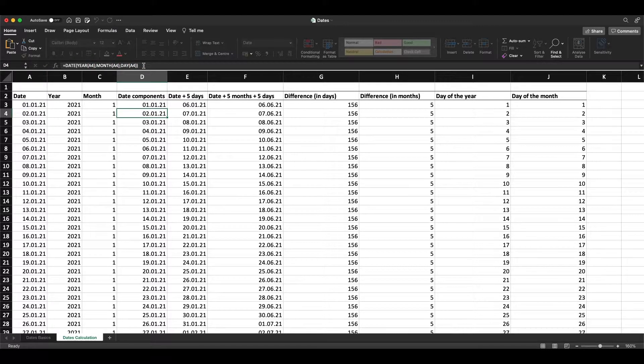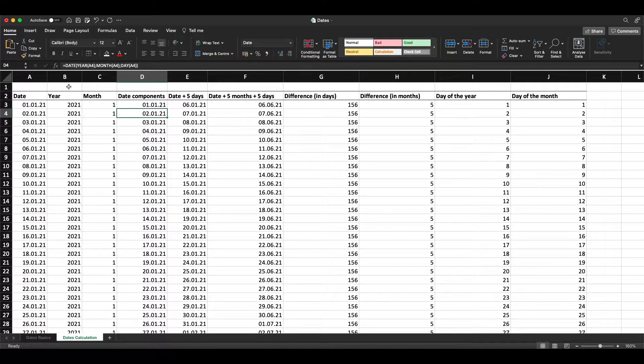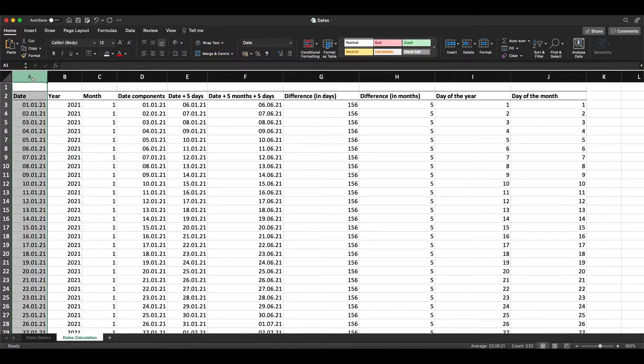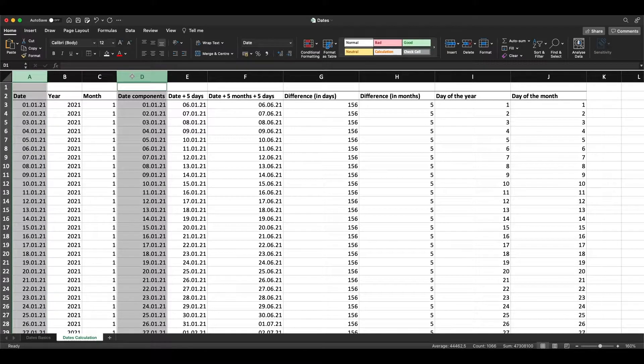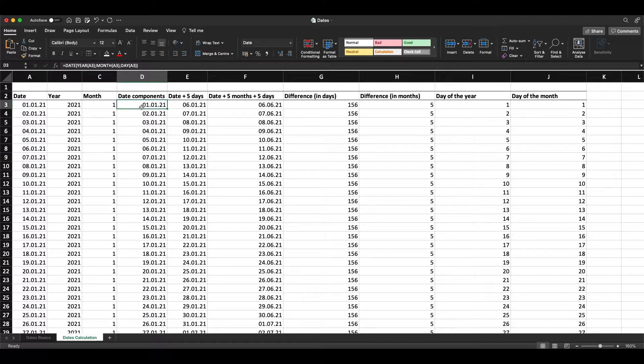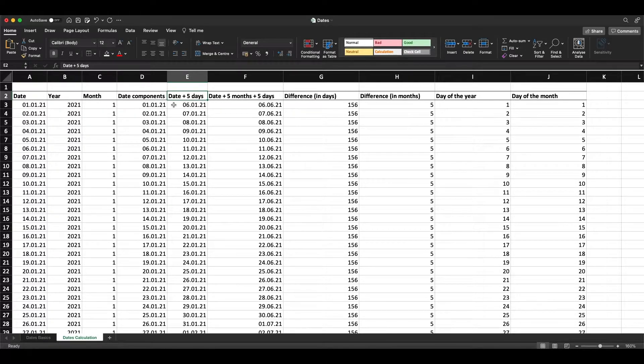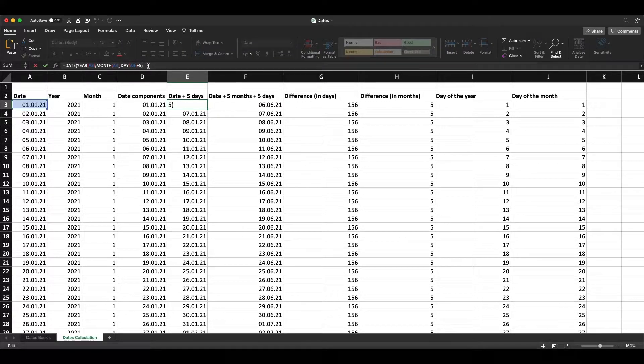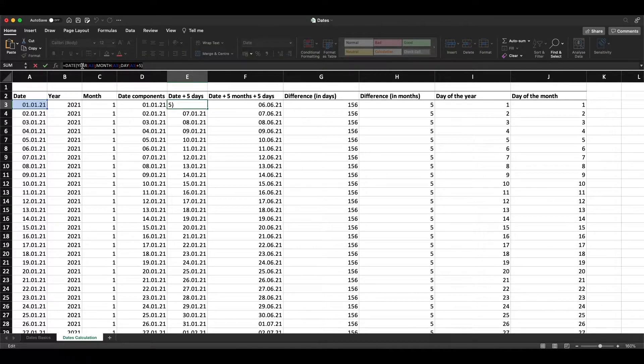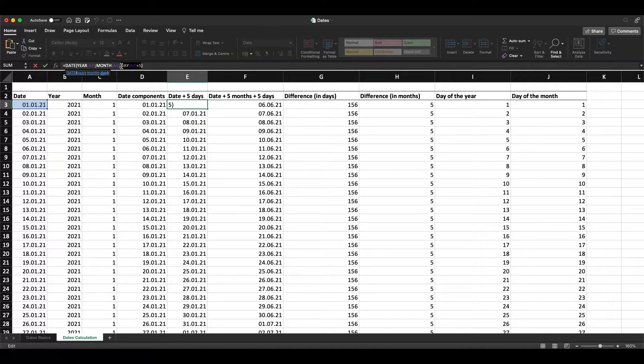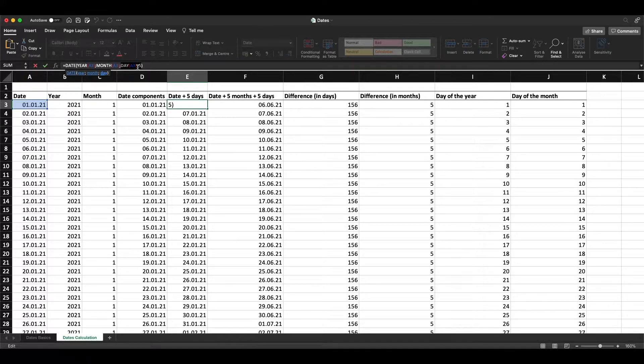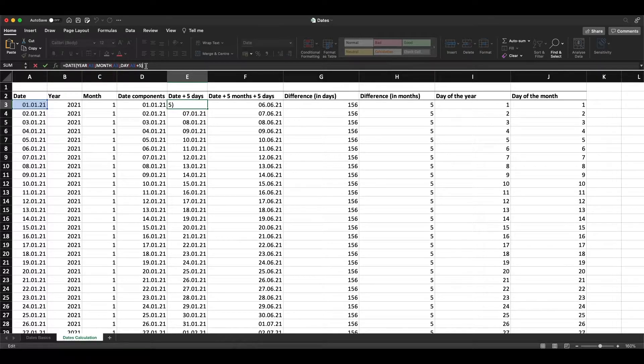When we want to add, for example, five days to this date, we can use the same formula as before with all three components, and in the day component we just make plus five at the end.